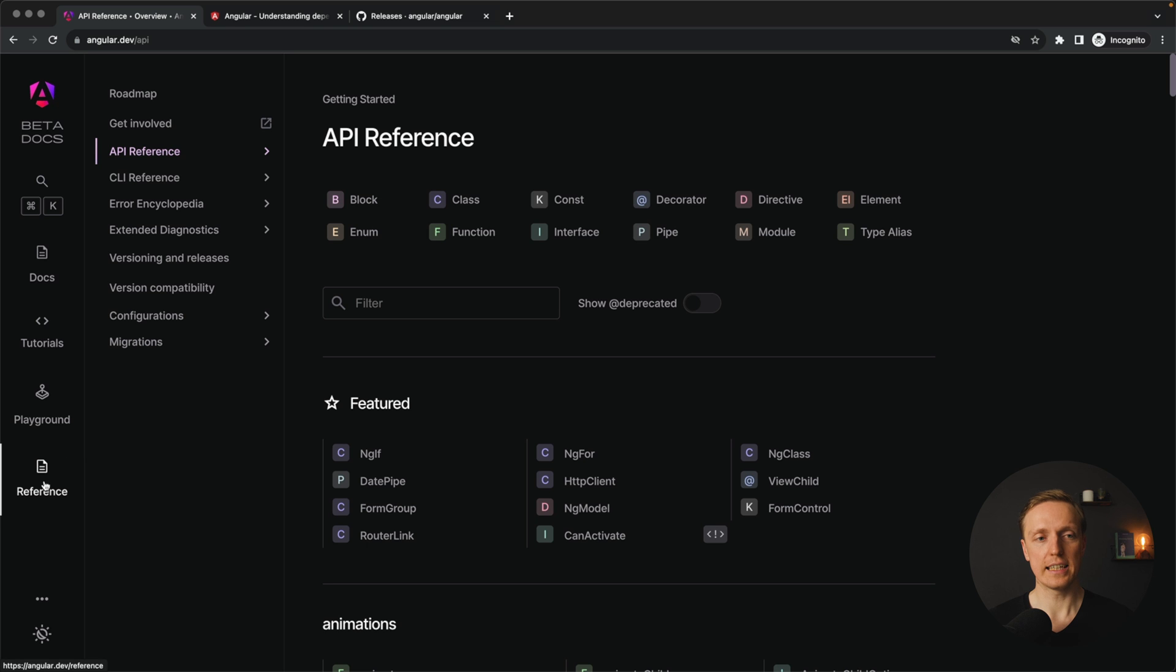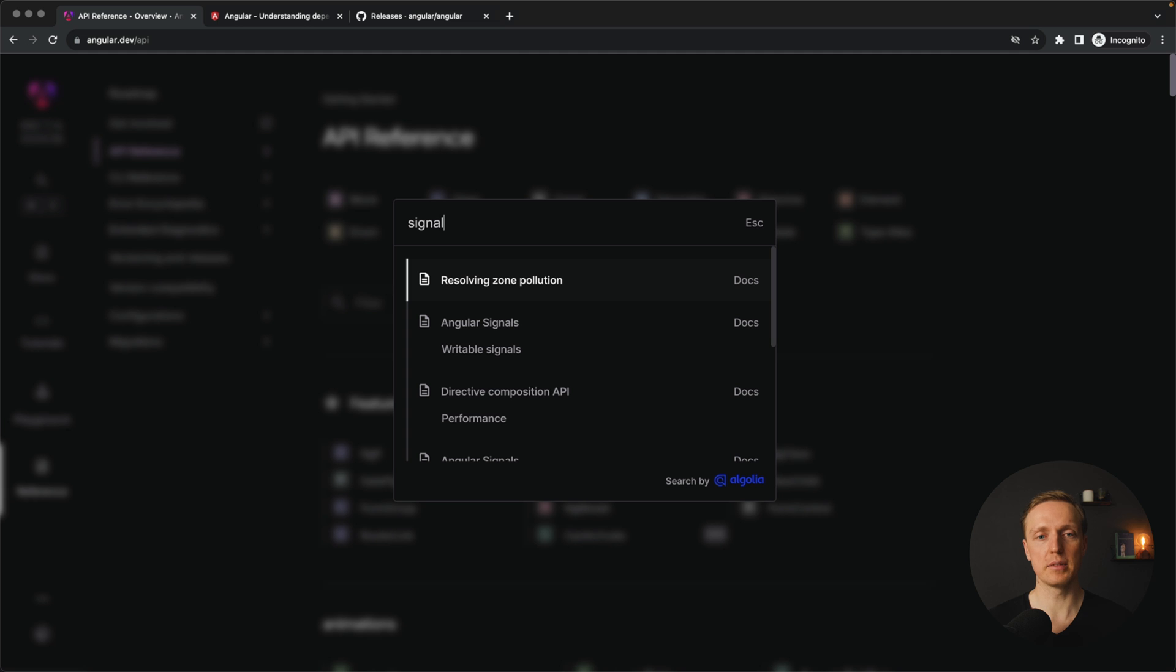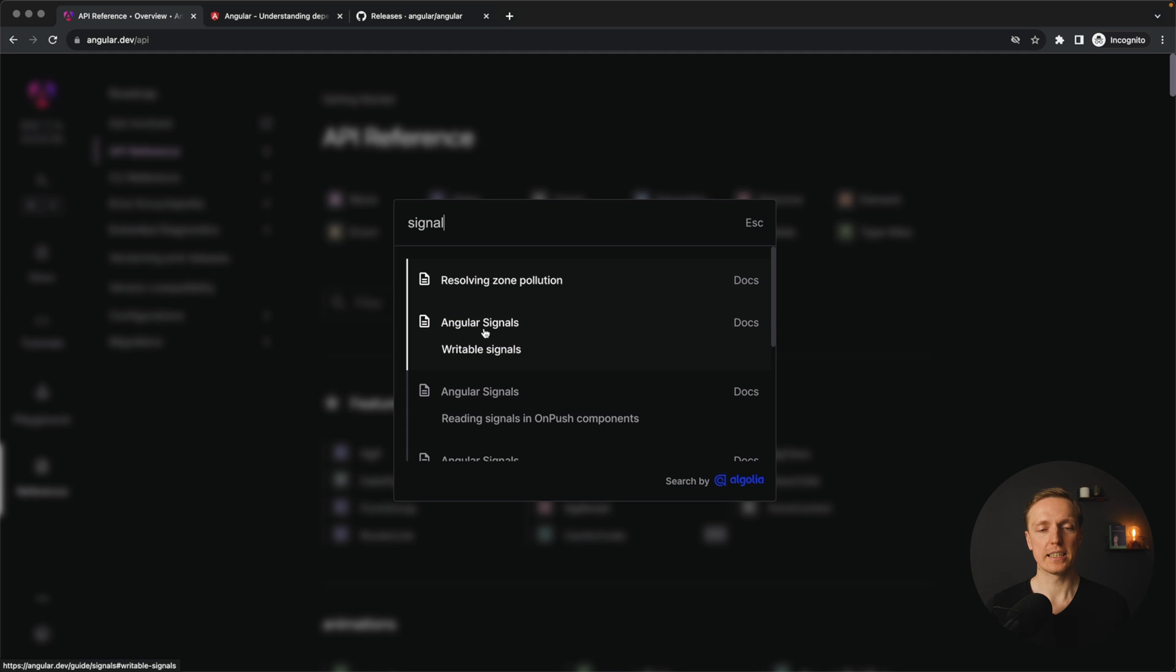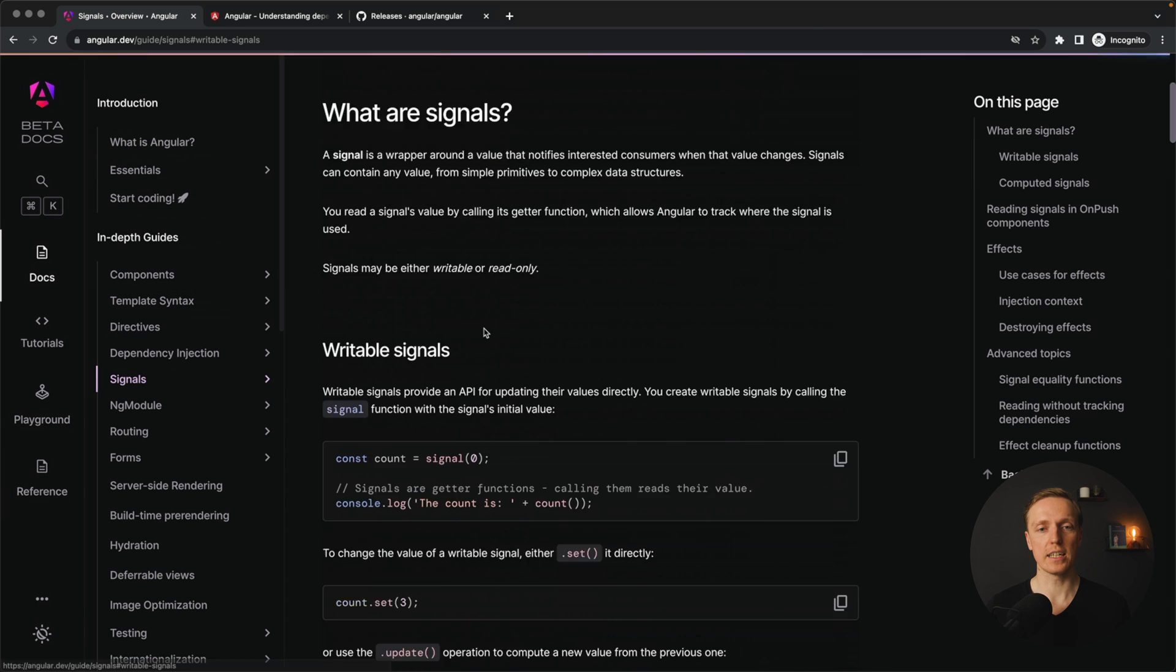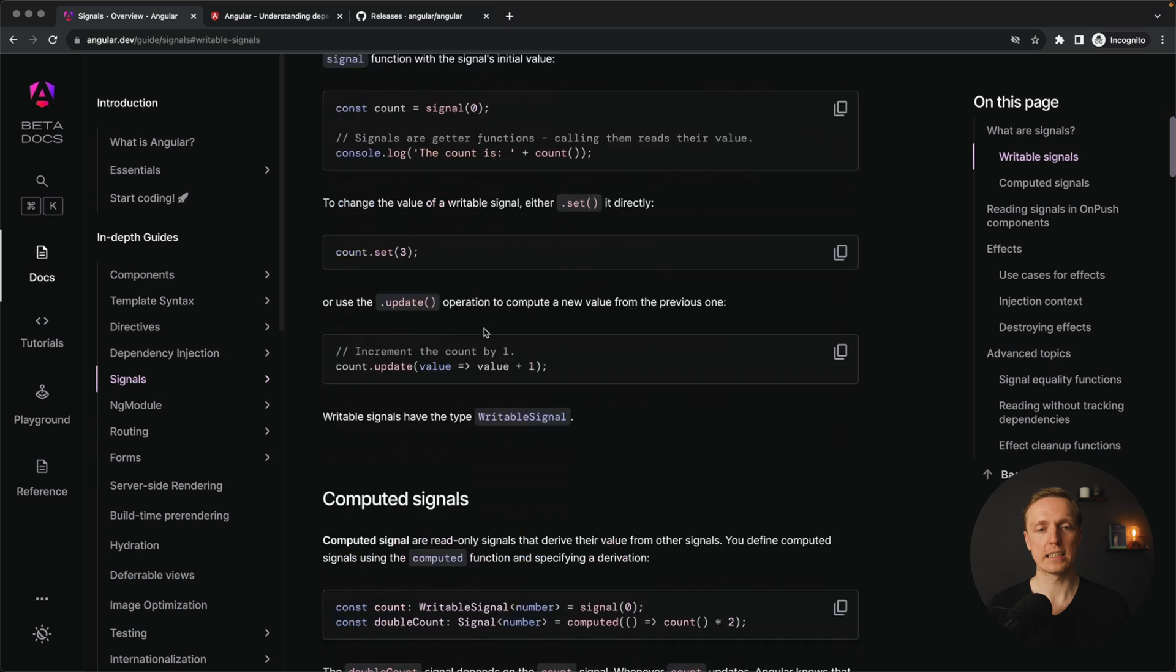And last but not least here is a reference to different stuff inside Angular that you might want to use. But I really prefer to use search just here and type what I need. For example I am interested in signals. I am typing signal. And here is the documentation regarding Angular signal and how to create them.